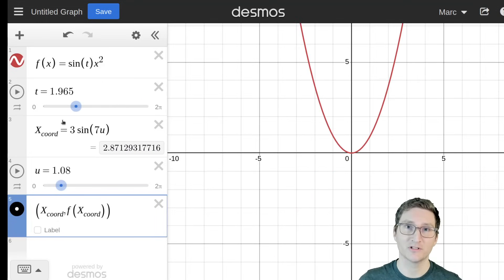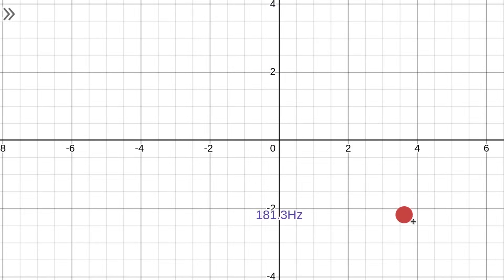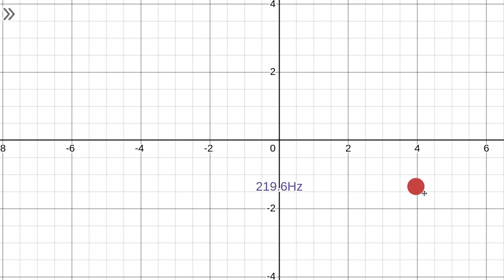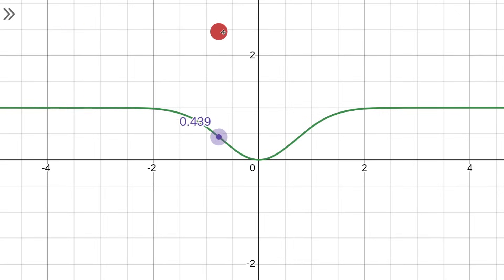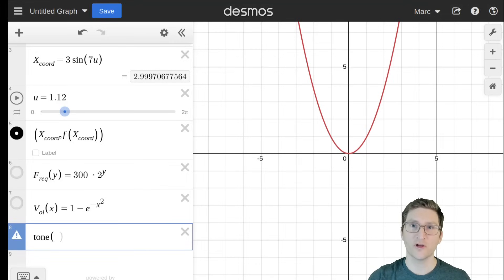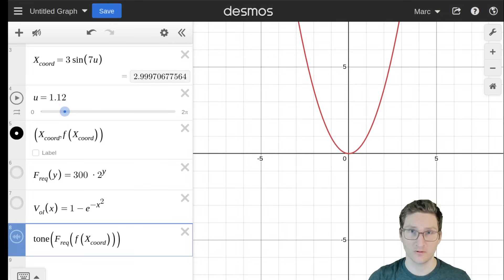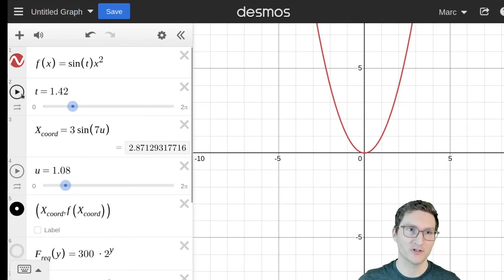To create some sound from this, it's helpful to define a couple of helper functions. The first is a frequency function that takes a y-coordinate and gives us a frequency. You might notice that it's an exponential function, but that's actually going to make the pitch sound linear, because we hear frequencies logarithmically. Next, let's define a volume function as a function of x, which makes the point silent at x equals 0, approaching full volume around x equals 2 or 3. Finally, we'll use Desmos's Tone function, with a frequency that depends on the y-coordinate, and a volume that depends on the x-coordinate. Let's turn on the sound and start the animation.